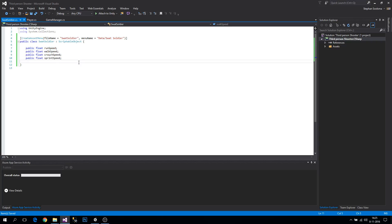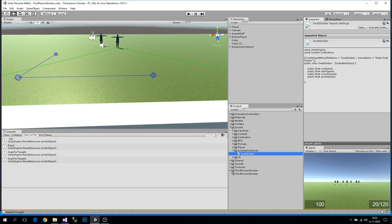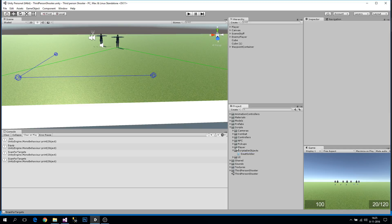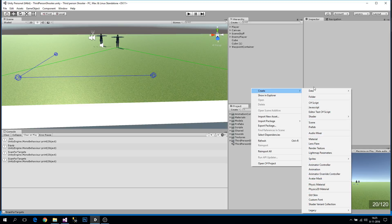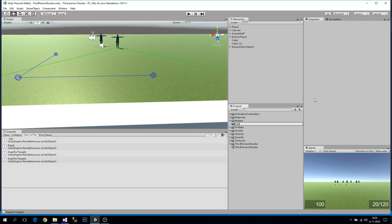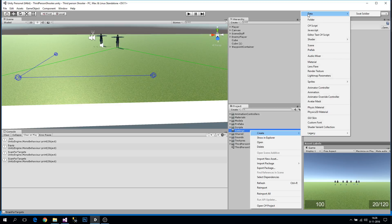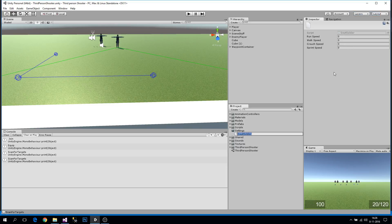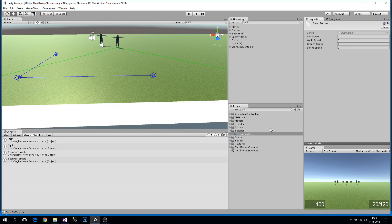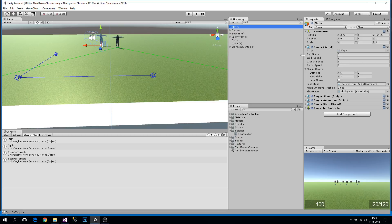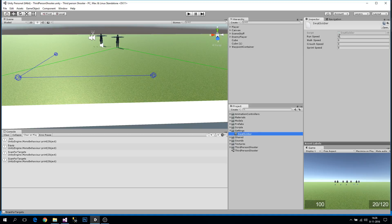Let's wait for it to compile. Now let's make a new folder in the root called 'Settings'. Then right-click, go to Create, and here's our new Data folder — select 'SwatSoldier'. Once created, you can see the properties we assigned in the scriptable object. Let's copy over the values: run speed 5, walk speed 2, crouch speed 1, sprint speed 8.